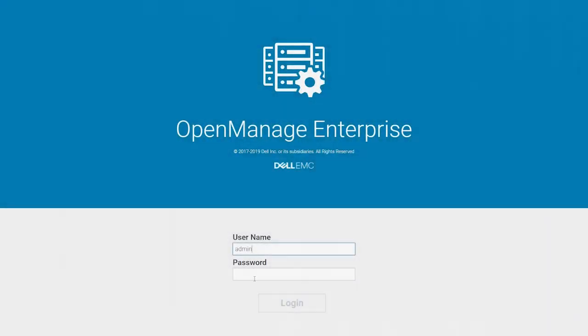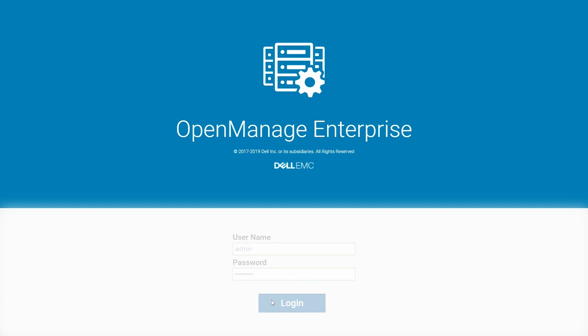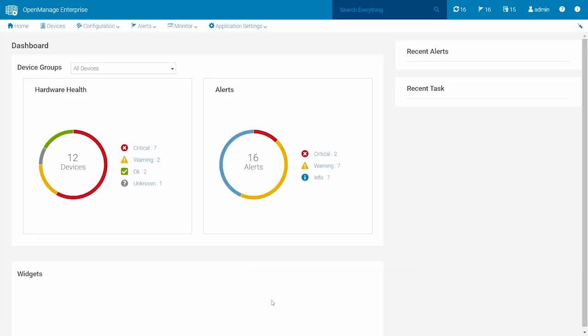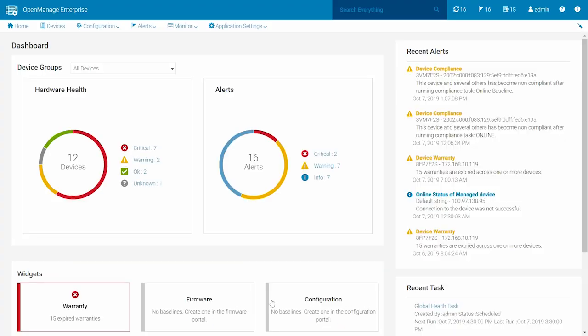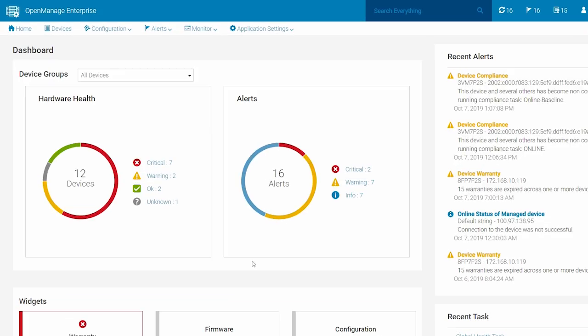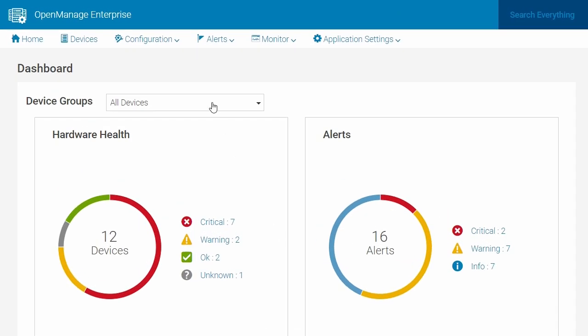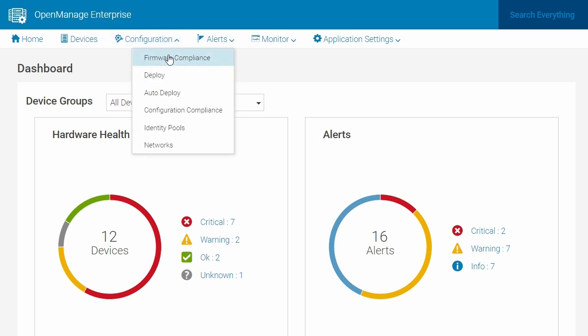To begin, log in to Dell EMC OpenManage Enterprise using the administrator credentials. To create an online catalog, click Configuration and then click Firmware Compliance.